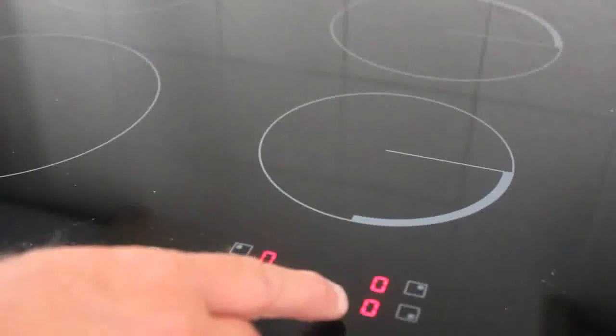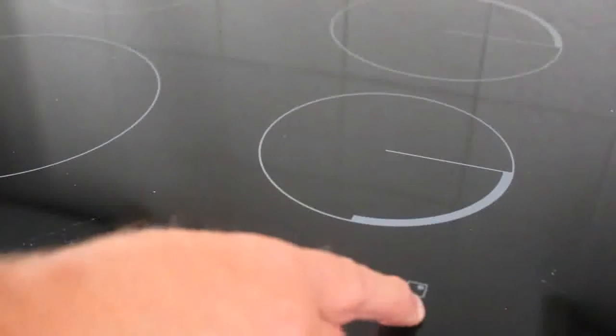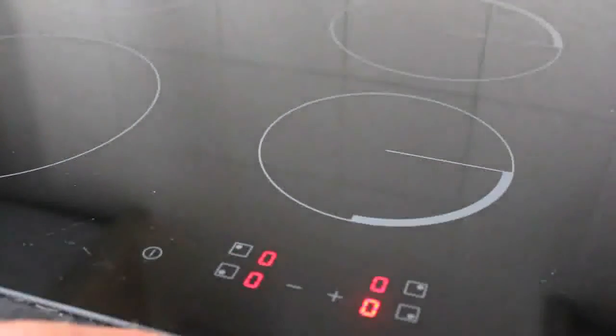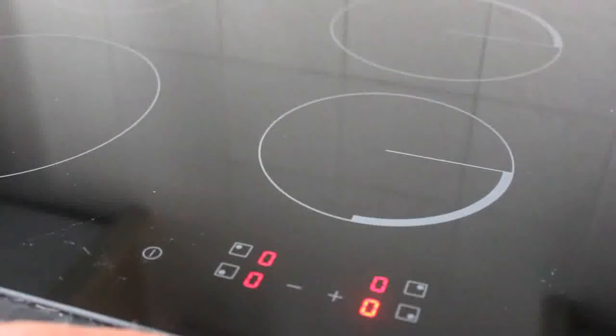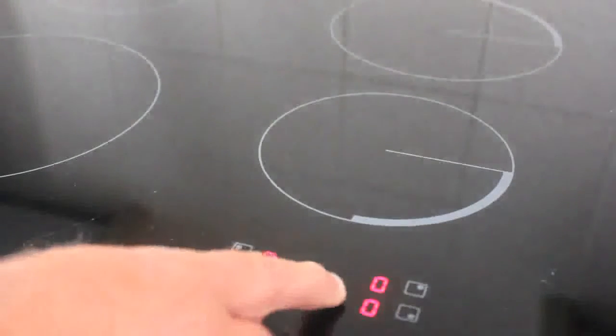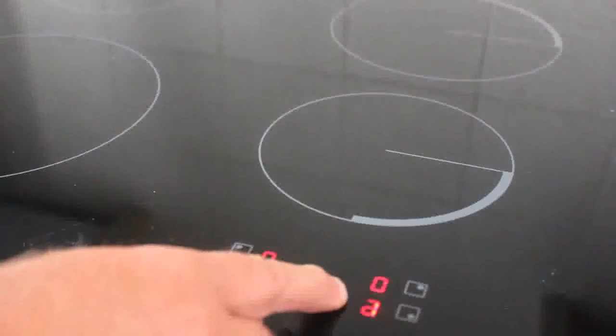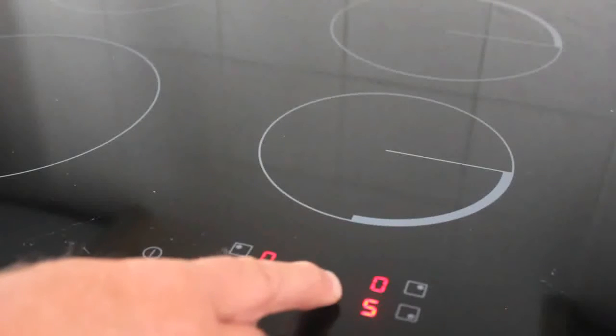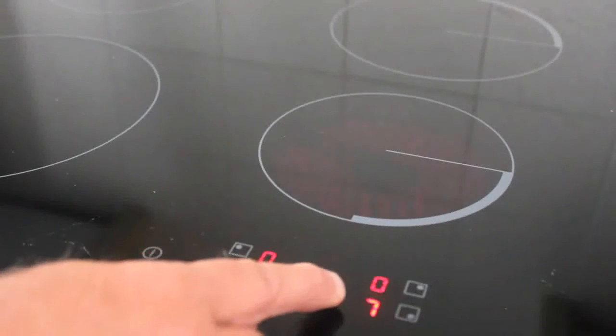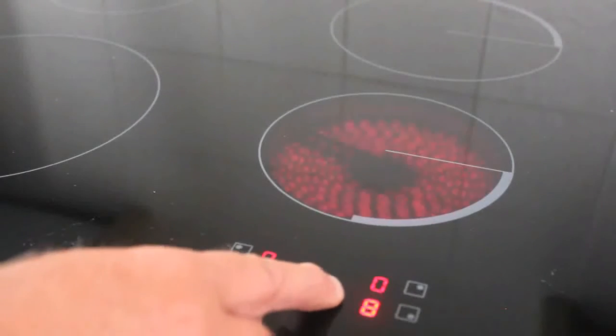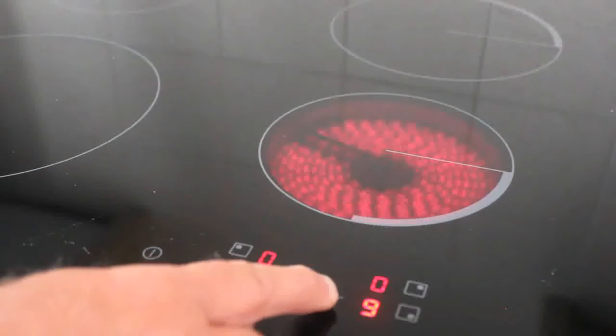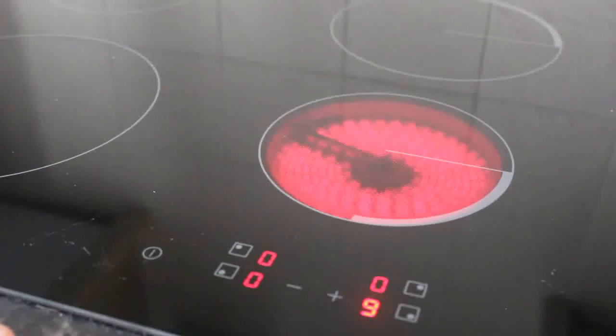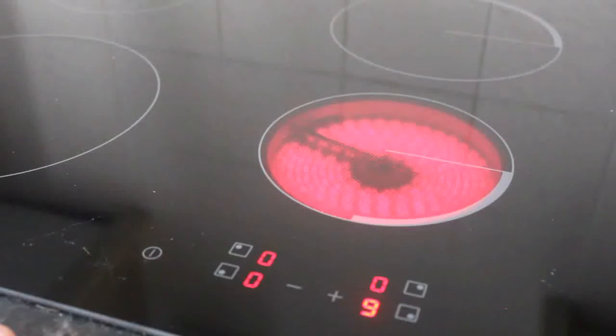To increase the temperature, just press the desired hob or ring you need, and then press the plus button to the desired temperature up to a maximum of 9. And there you can see the heat is instantaneous.